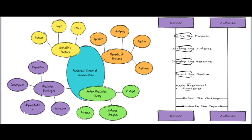The sender then develops the message. Based on the purpose and audience analysis, the sender drafts the message, involving organizing content, selecting appropriate language and tone, and ensuring the message is clear and coherent. The sender also selects the most effective medium for delivering the message — which could be written, oral, presentation, visual, infographic, video, or a combination of these.